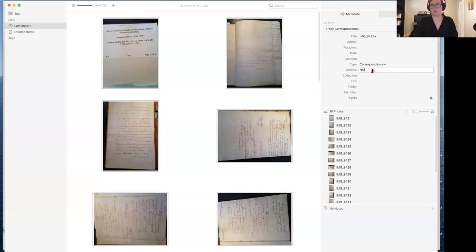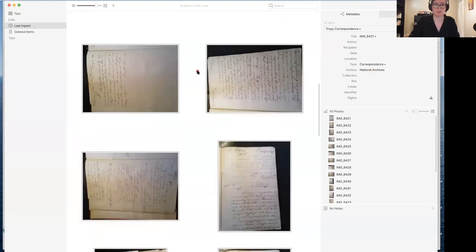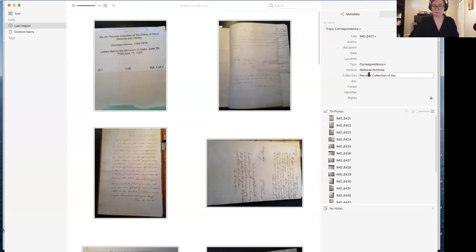The first thing we're going to do is fill in the National Archives as our archive. I happen to know based on what I can see here that this is from a specific record group. So here is the records collection of the office — I can see this is correspondence, etc. And we have letters sent to the Secretary of State.